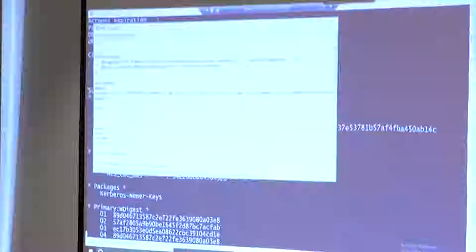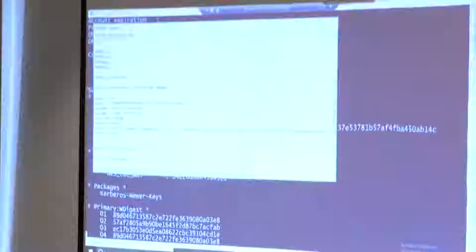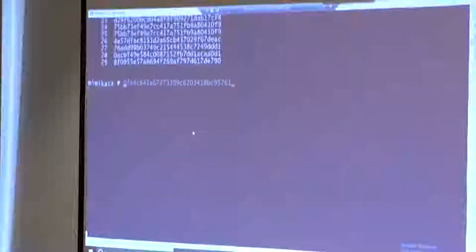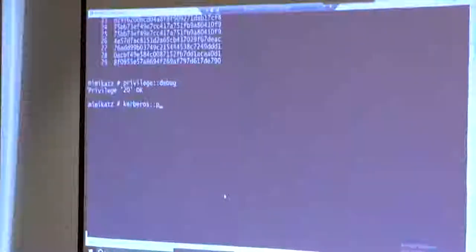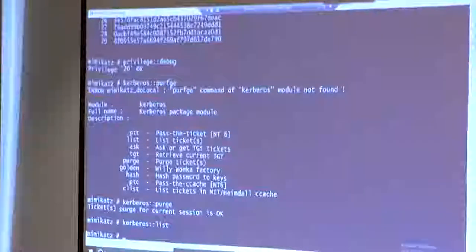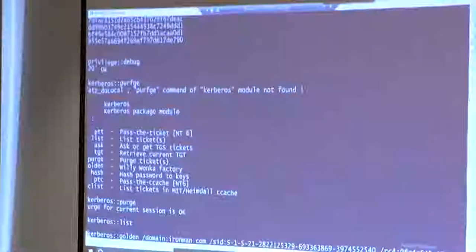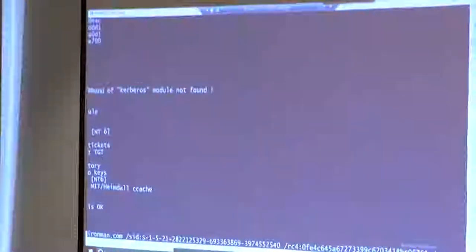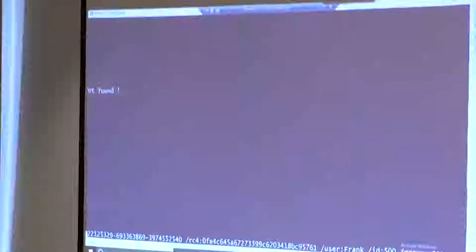To create a golden ticket, this is a lot more typing so I'm going to copy and paste it. First, you want to elevate Mimikatz to privilege debug level - you want to request a debug privilege. From there, to prove there's nothing here, we're going to do a kerberos::purge, then kerberos::list - so there's nothing there. Now this long command line is how you pretty much generate a golden ticket using the kerberos::golden command. You specify the domain name, the SID of the domain, the RC4 NTLM hash, and then the properties of the ticket - I want to be Frank with an ID of 500, and these are the groups I want to be part of. 512 is domain admin.